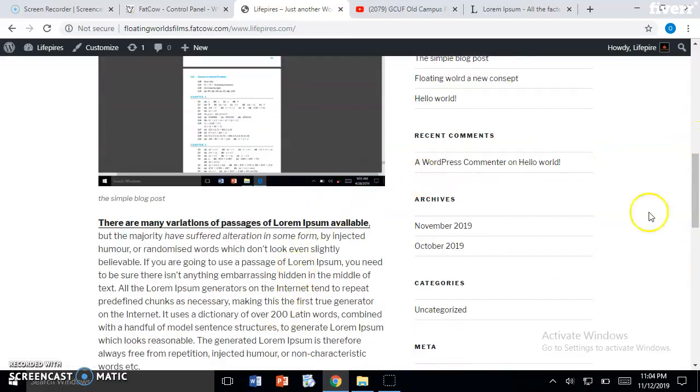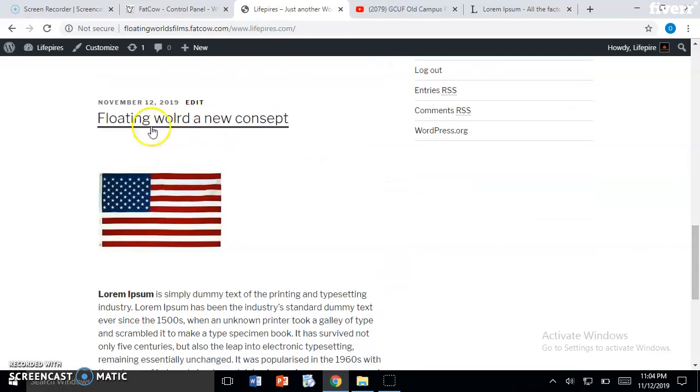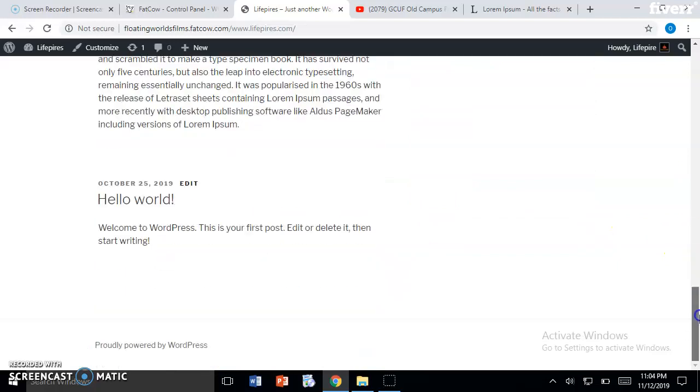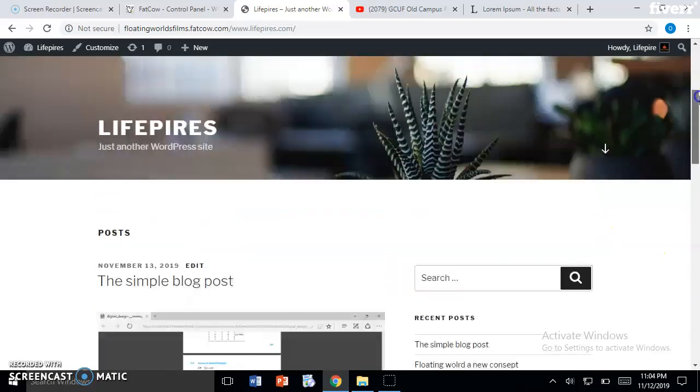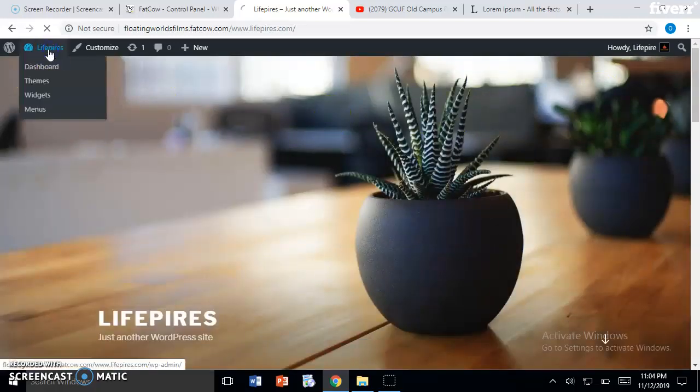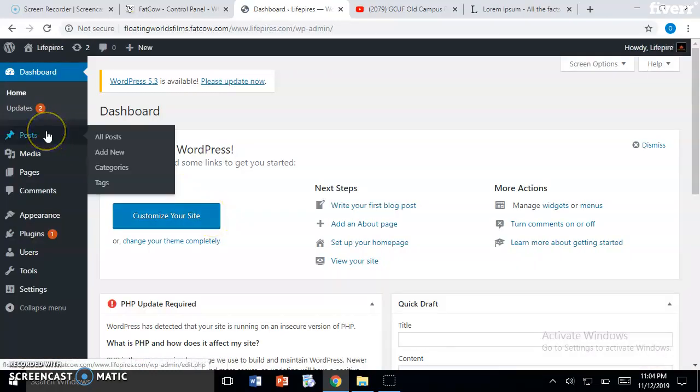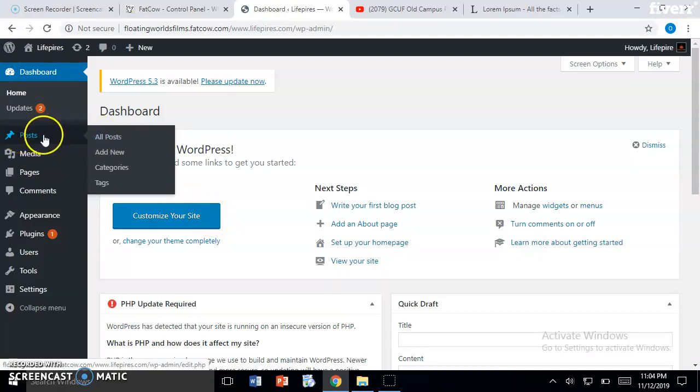You can see the text, and there is a second blog. That is how you can add as many blogs as you want on your front page. Now if you want to delete any post, just hover over Posts.